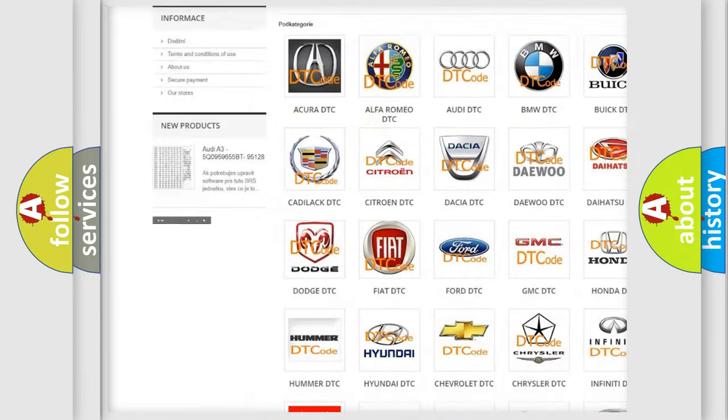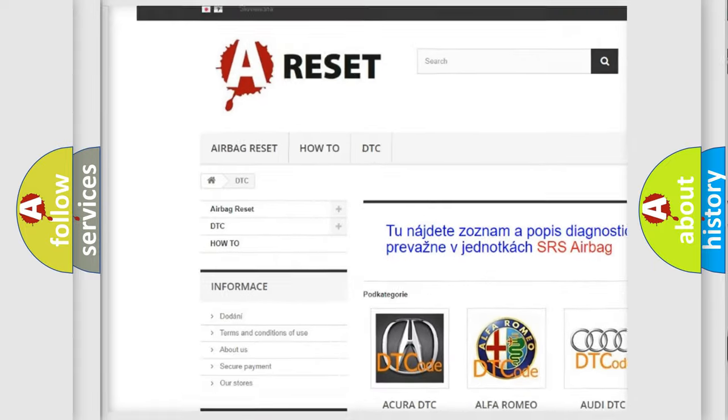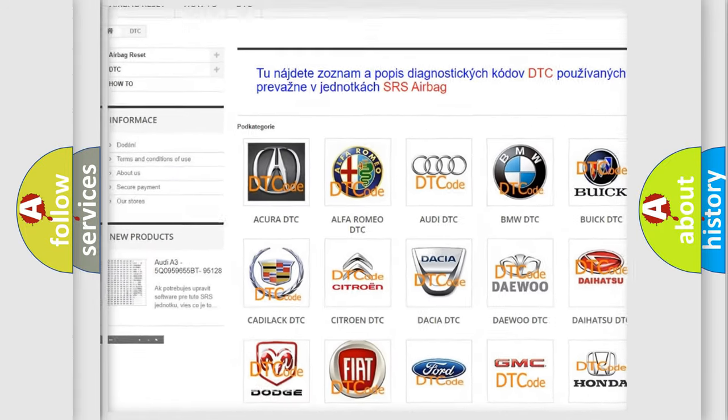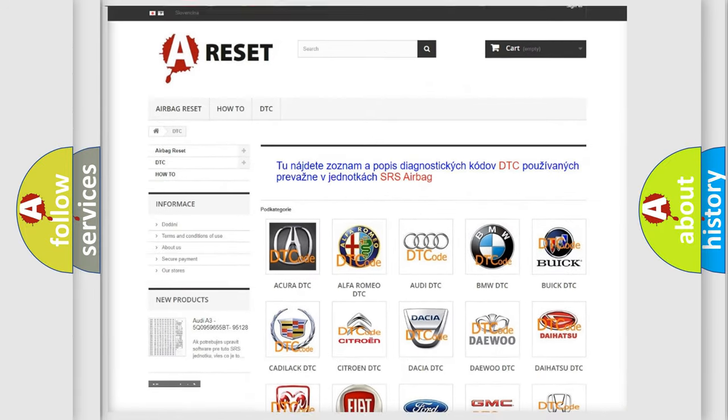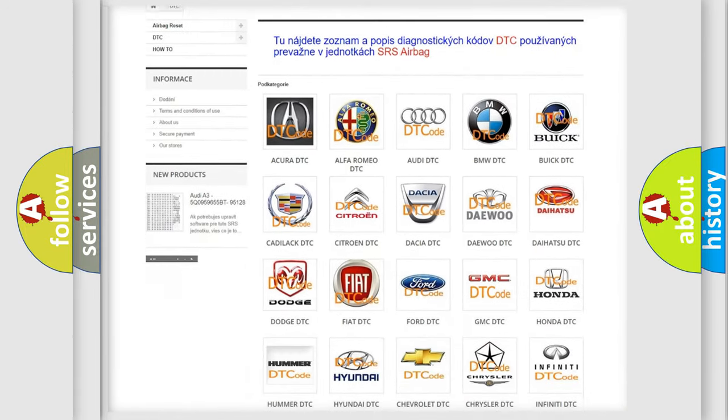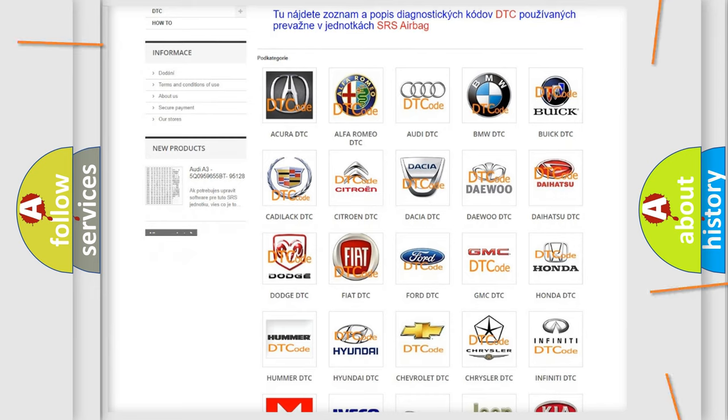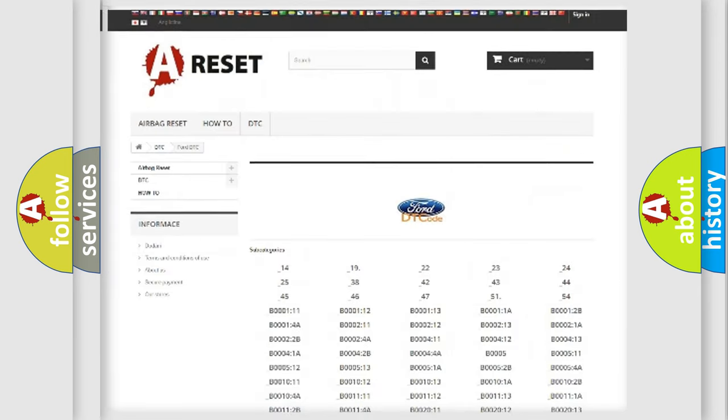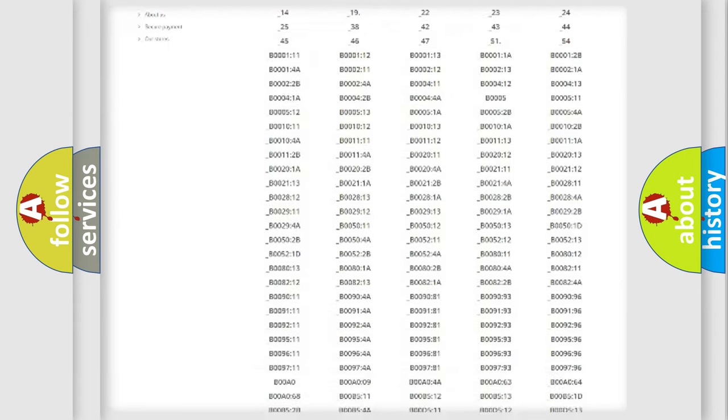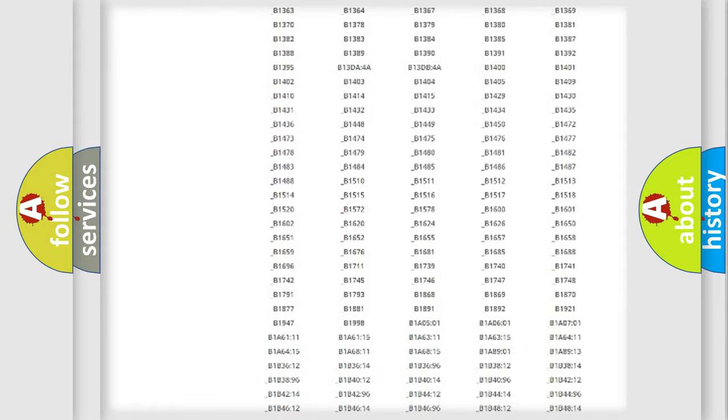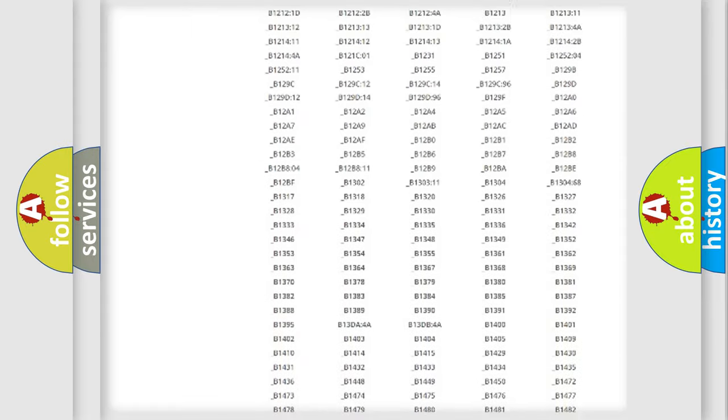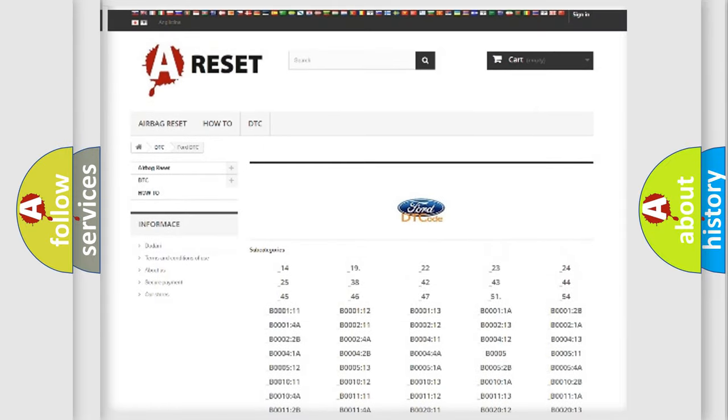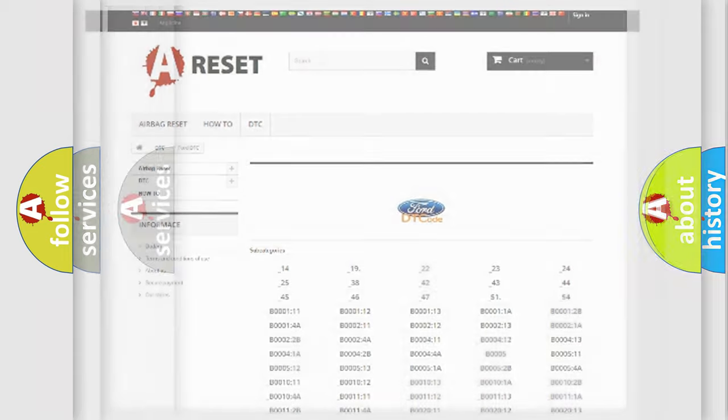Our website airbagreset.sk produces useful videos for you. You do not have to go through the OBD2 protocol anymore to know how to troubleshoot any car breakdown. You will find all the diagnostic codes that can be diagnosed in Infinity vehicles.